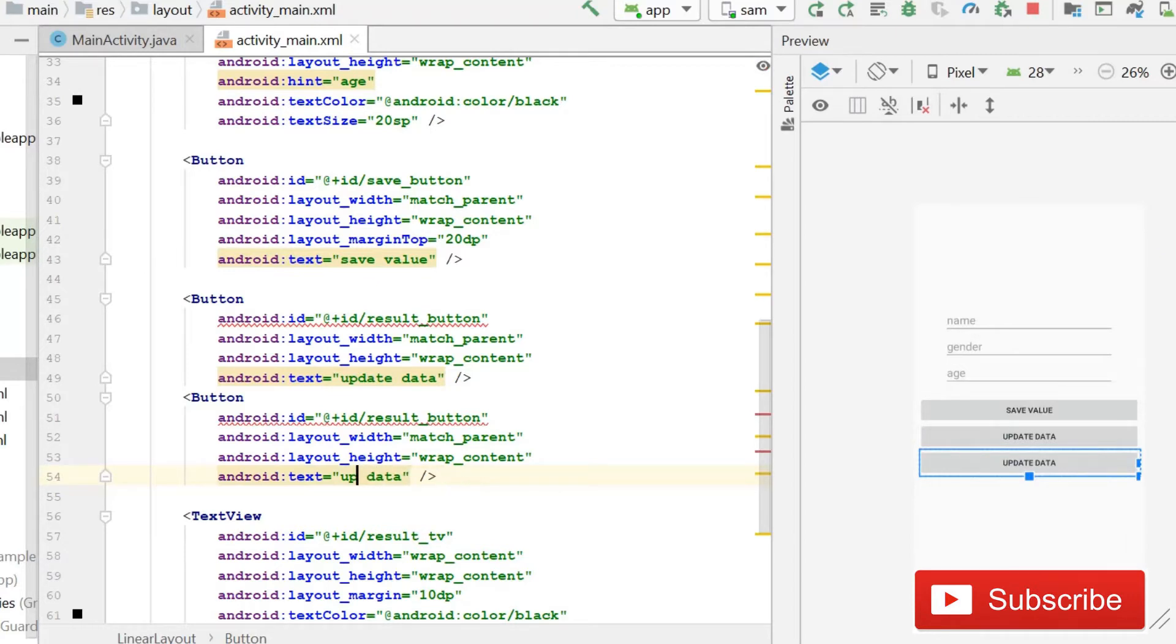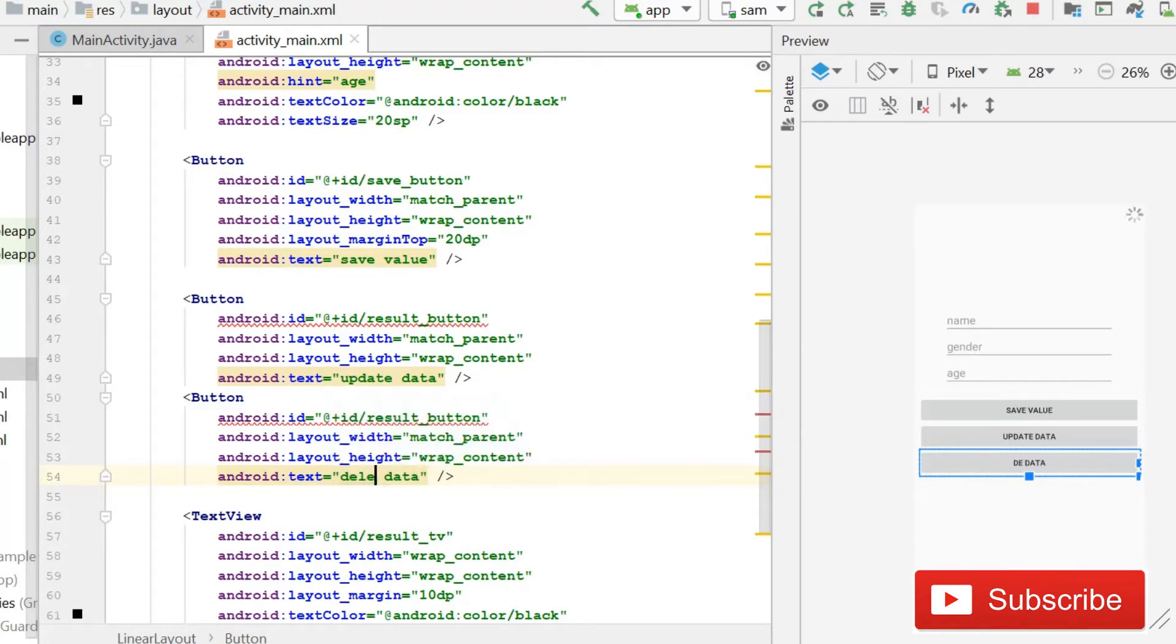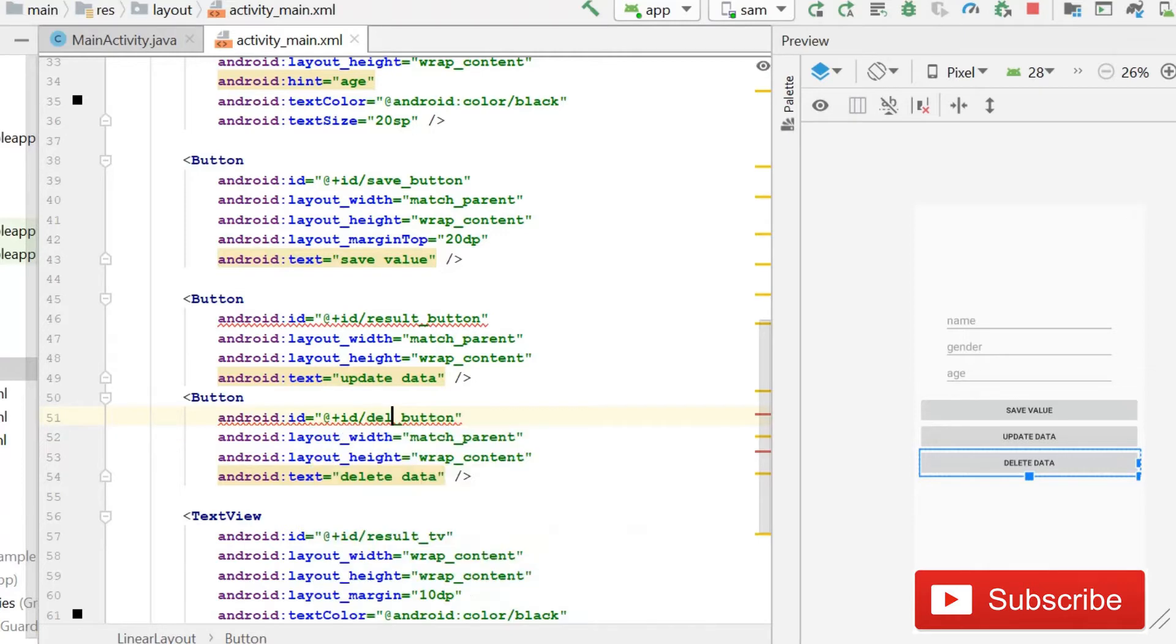...to 'delete data' and the ID also. So instead of result button, I will write delete_button. Yes guys, that's all.